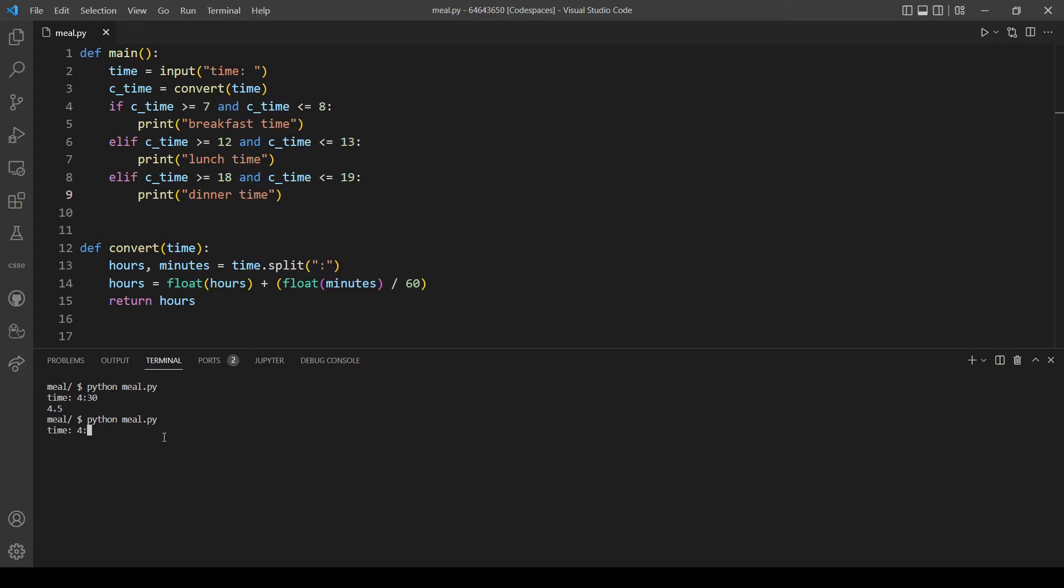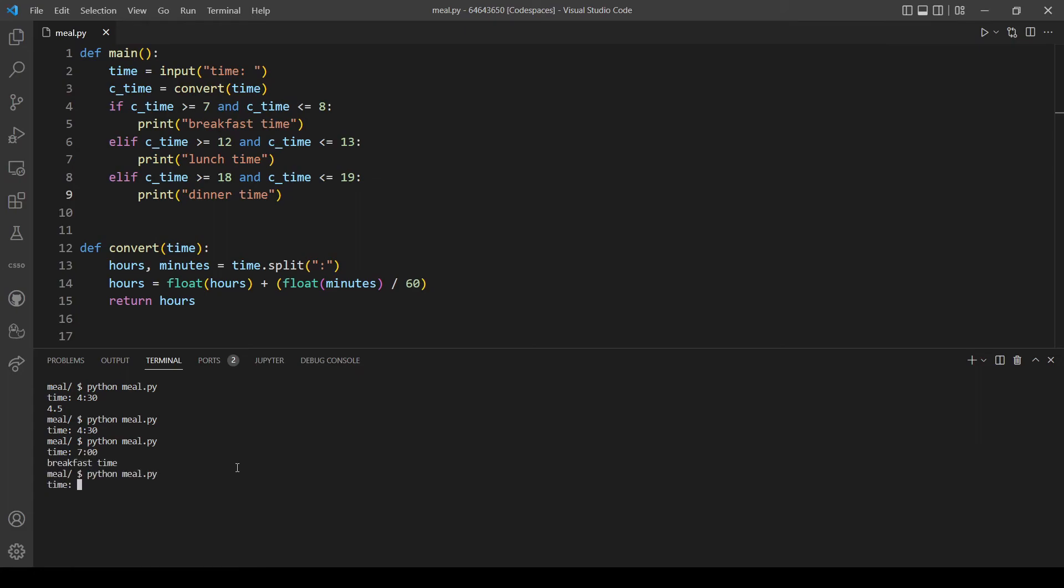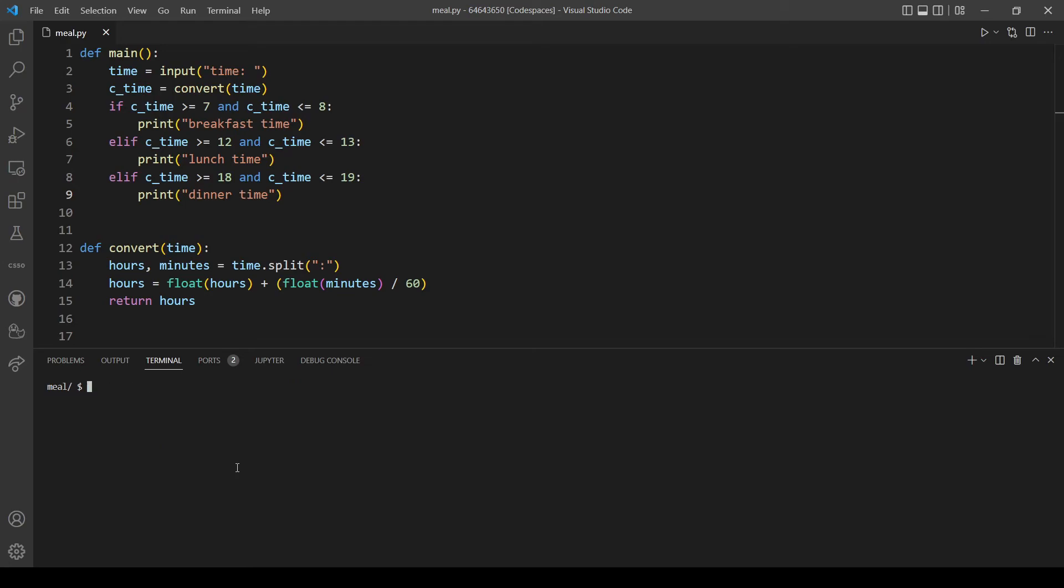Let's type 4:30. This should return nothing, so that's correct. Let's now test every meal time. Let's see if 7 will print breakfast time - great. Let's see if 8 will also print breakfast time - okay. Let's see if 7:30, which is between the two times - this should also print breakfast time. Let's do the same for lunch time. If it's 12, great. If it's 13, okay. Let's see if it's 12:20 - it's also working.